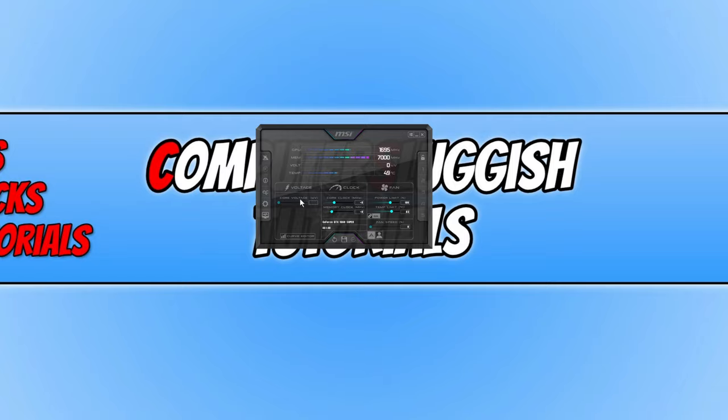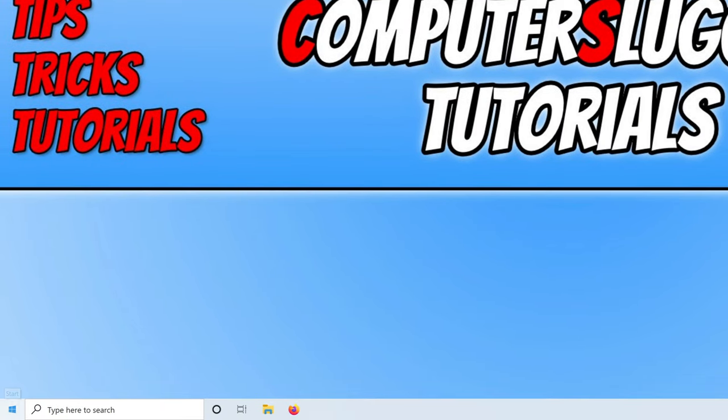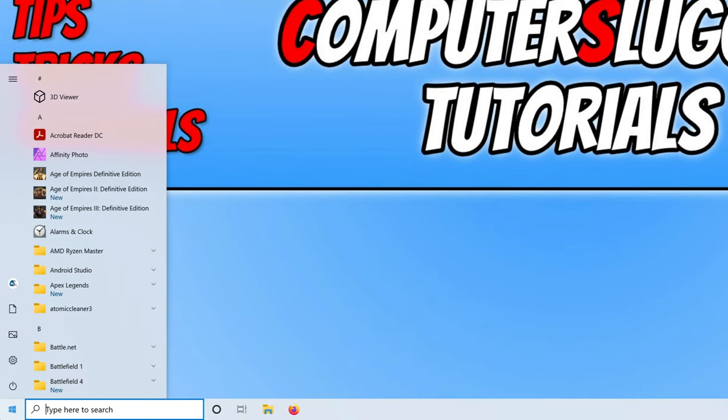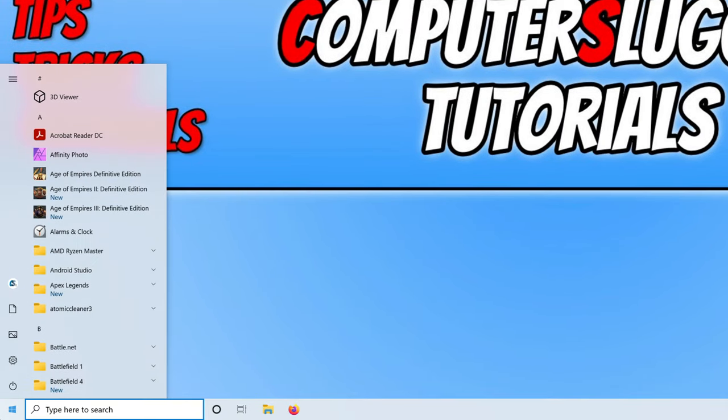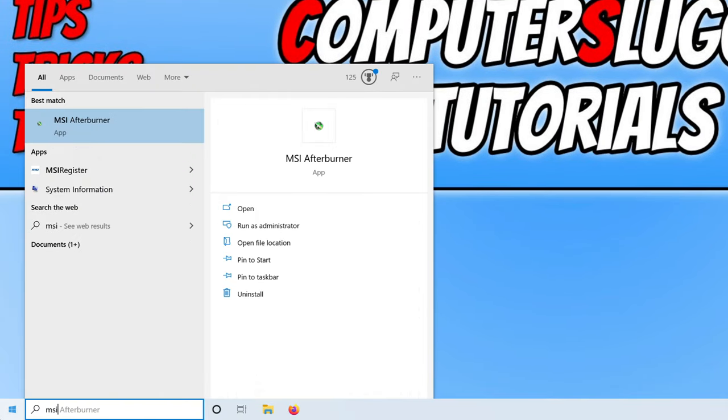To do this, close down MSI Afterburner, then open the start menu and type in MSI Afterburner. You would need to type in the program that you're having scaling issues with.